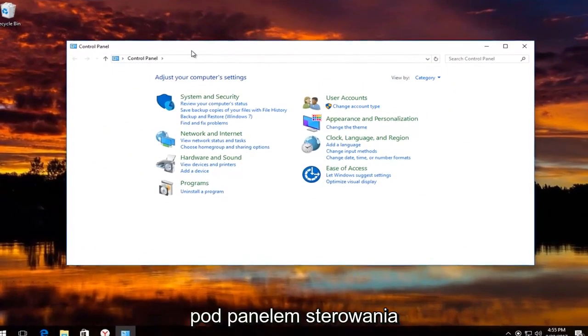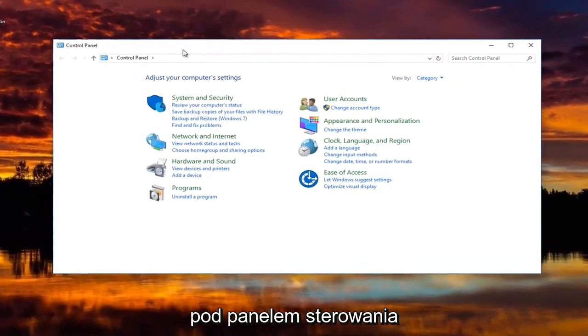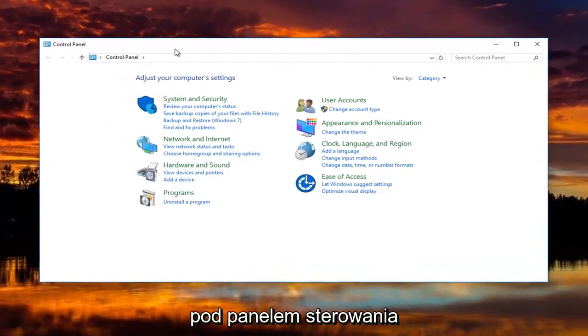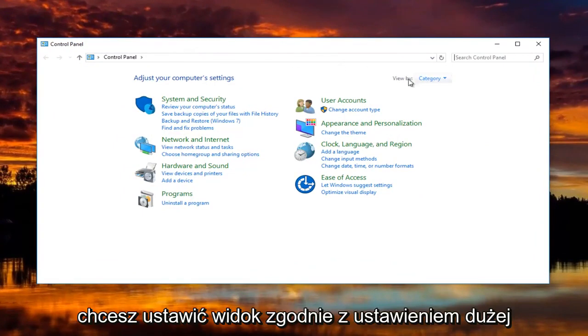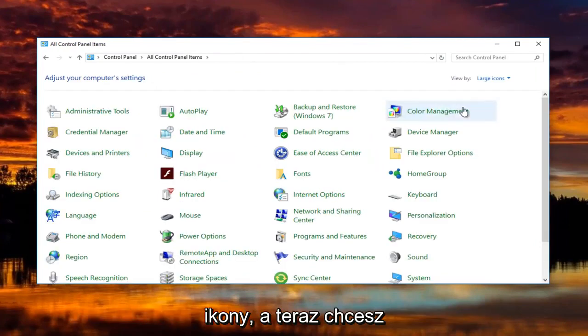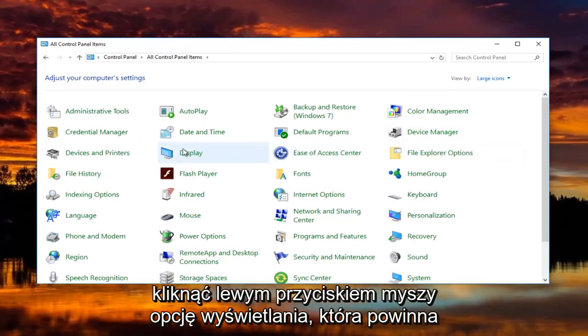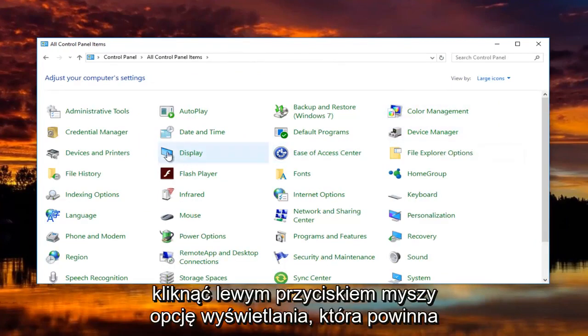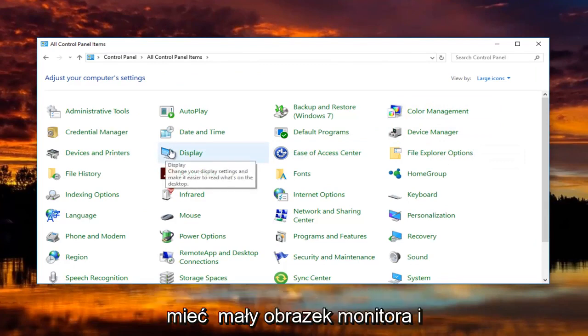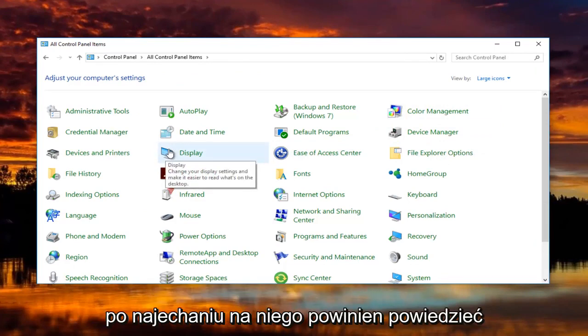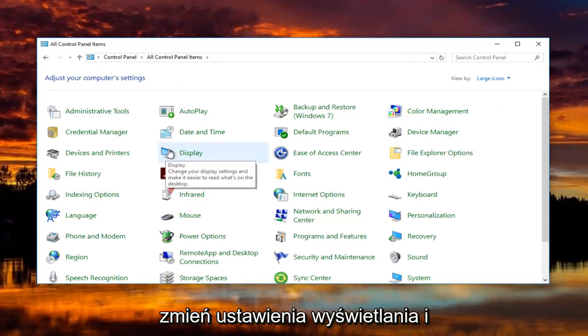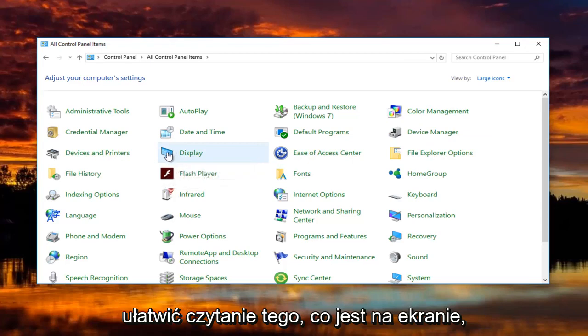Now underneath control panel, you're going to set the view by to the large icon setting. And now you want to left click on the display option that should have a little picture of a monitor. When you hover over it, it should say change your display settings and make it easier to read what's on the screen.